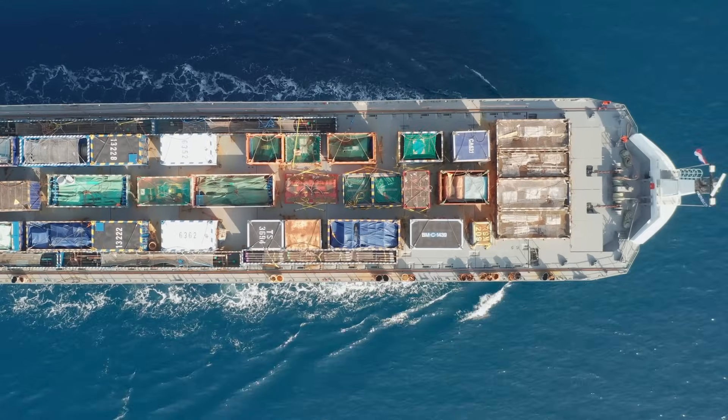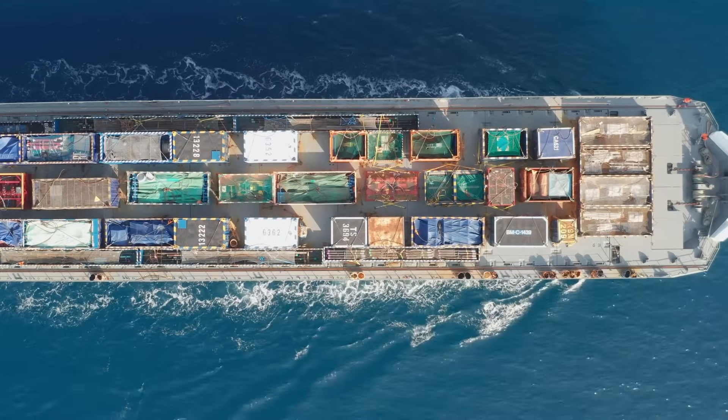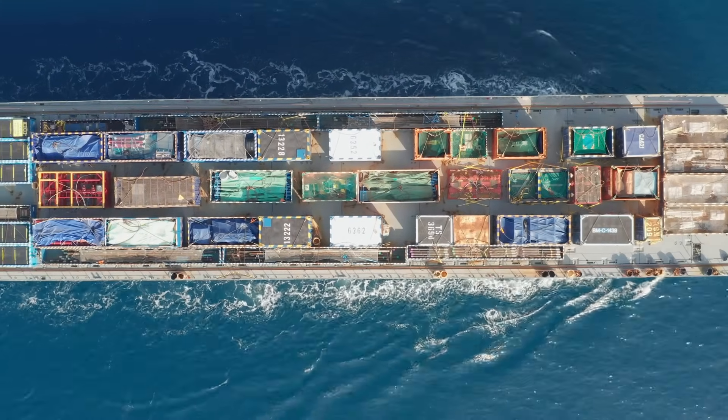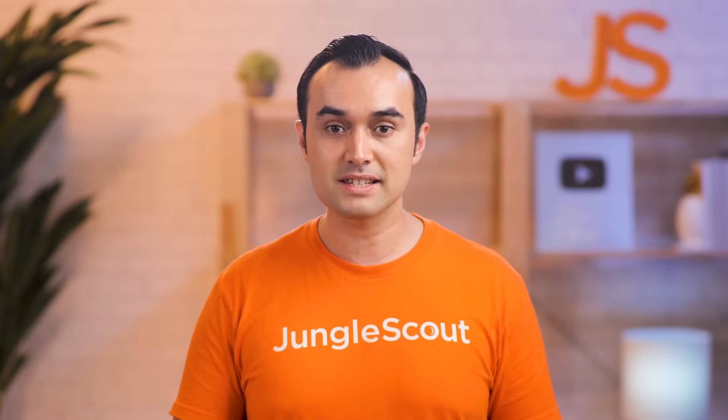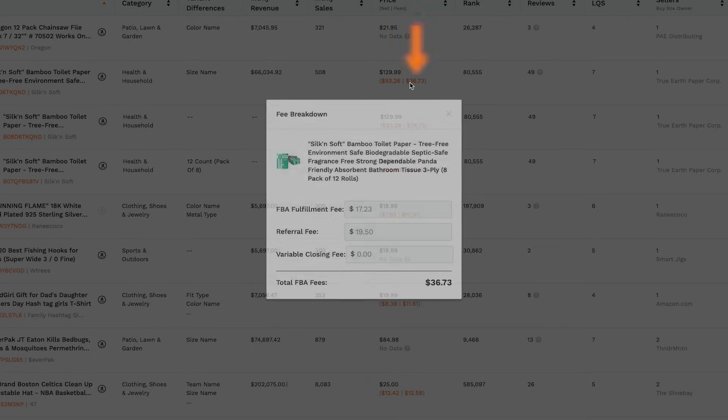And remember, don't forget to factor in that other big expense, shipping to the Amazon warehouse. Being able to quickly see the profit margins for different prices is incredibly handy. The second number here gives you a full breakdown of the Amazon fees.